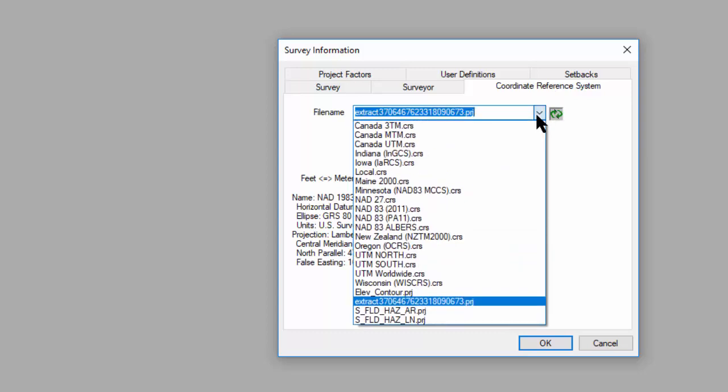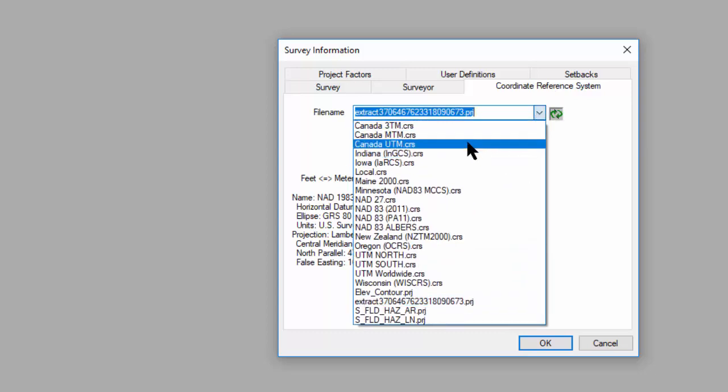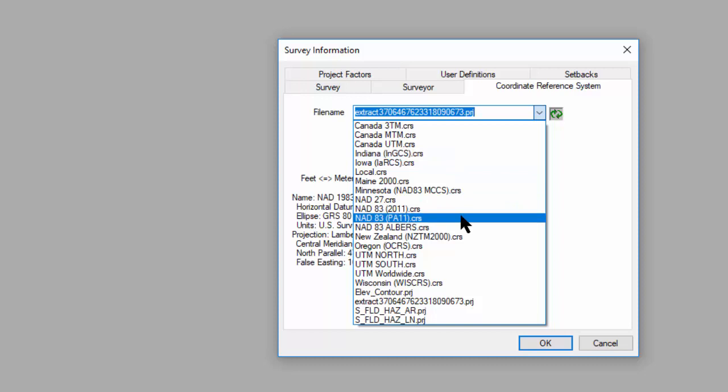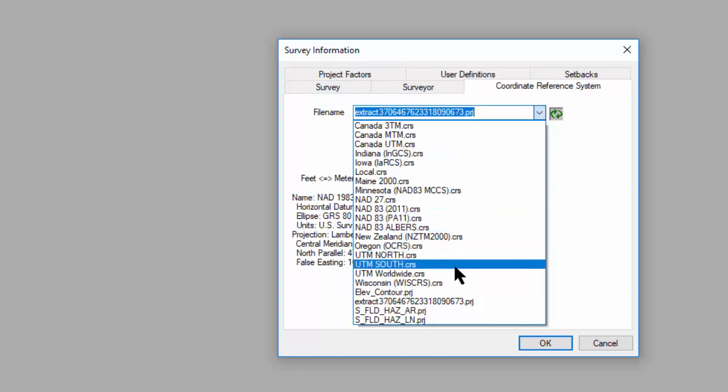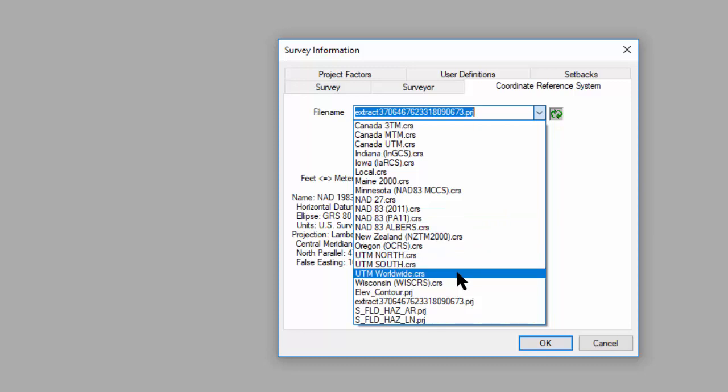Now, for quite some time, Traverse PC has provided all the common NED83, 27, the UTM, and then a lot of the low distortion zones. But we've recently also allowed you to put in a projection file from ESRI.